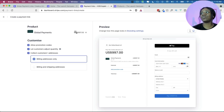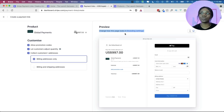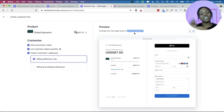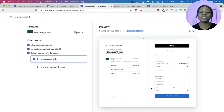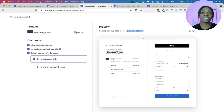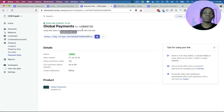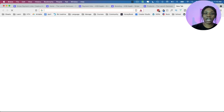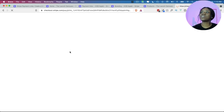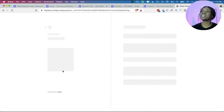Once you're done you can take one good look at it and then create the link. Before hitting the create link button, note that it says 'Change how this page looks in branding settings' — Stripe has a branding settings area for you to choose how your brand will look on invoices, payment links, and checkout links. Now I'm going to click 'Create link.' Mind you, once you've created the link you can't delete it, you can only archive it. Now we have our link ready and I'm going to click 'Copy' to take a look at it.